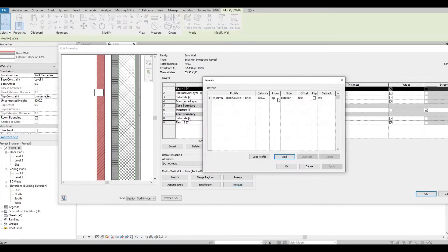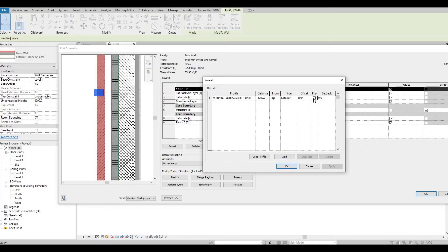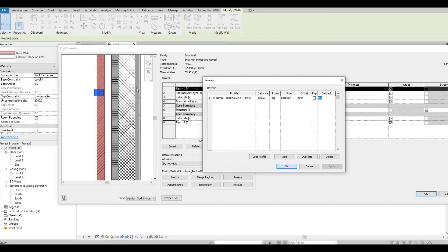Then you can actually flip it or do setbacks, but we're just going to stick with this at the moment.